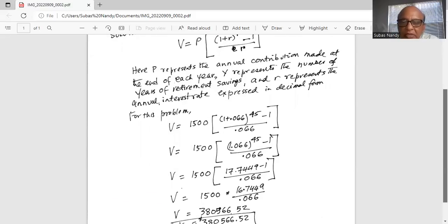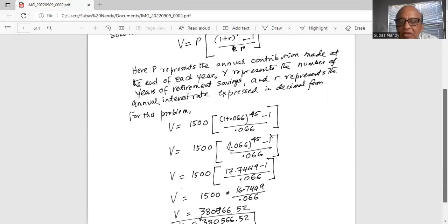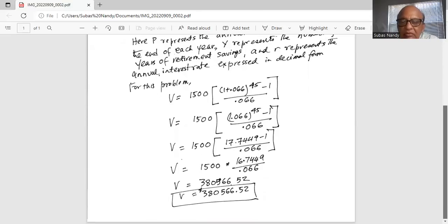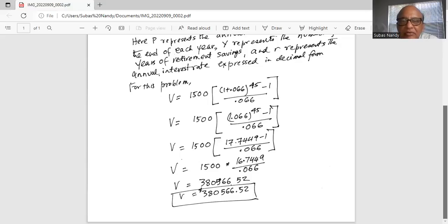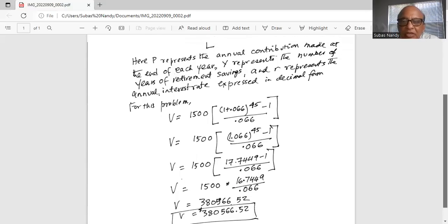Using a calculator to find the value of that exponent, we get V = 1500 × (17.7449 − 1) / 0.066, which gives V = 1500 × 16.7449 / 0.066. Thus V = $380,566.52 at the end of 45 years.